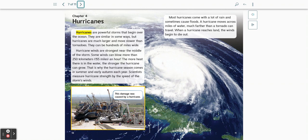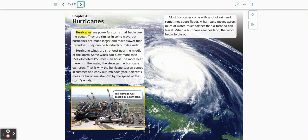Most hurricanes come with a lot of rain and sometimes cause floods. A hurricane moves across miles of water much further than a tornado can travel. When a hurricane reaches land, the winds begin to die out.